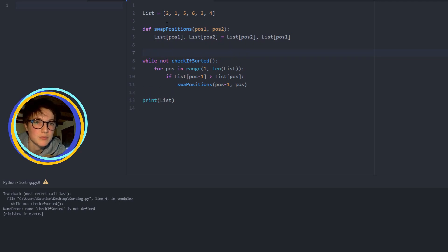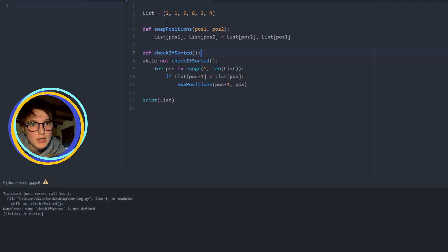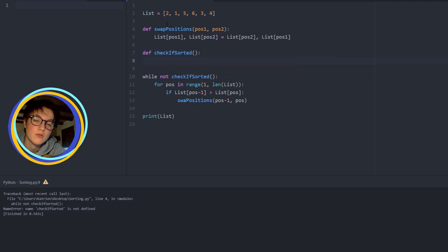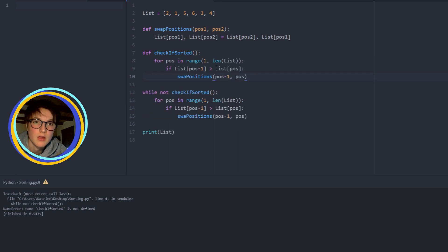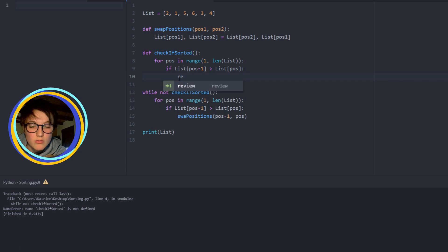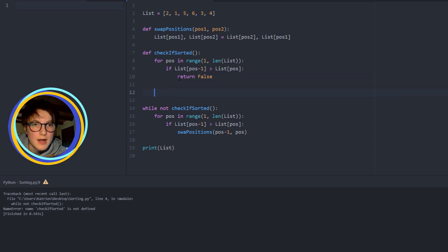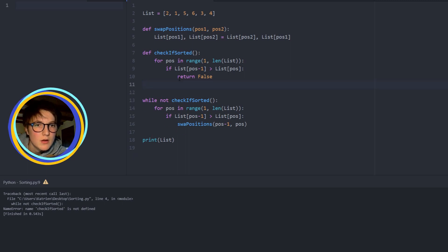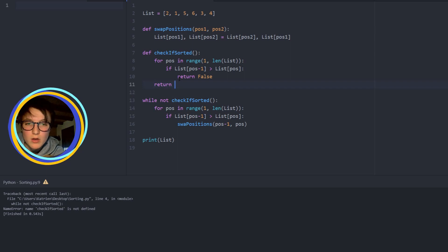Now we have to check if the list is sorted. To check if the list is sorted we are going to do almost the same as before — we are going to look at two items and see if they are the same. But instead of swapping the positions, we are going to return False. If we are outside of our for loop, everything was right, so we are going to return True.